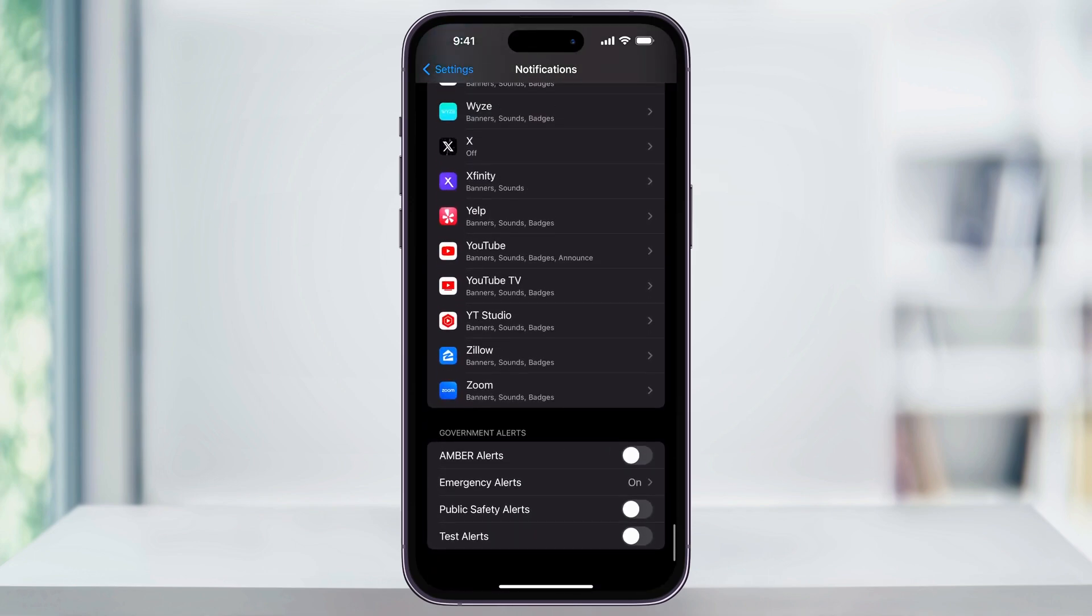And then down here you'll see alerts. These alerts, typically sent by the government of your country, are not necessarily from an app or from Apple. And the selection down here that you have is actually going to depend on the country that you live in.